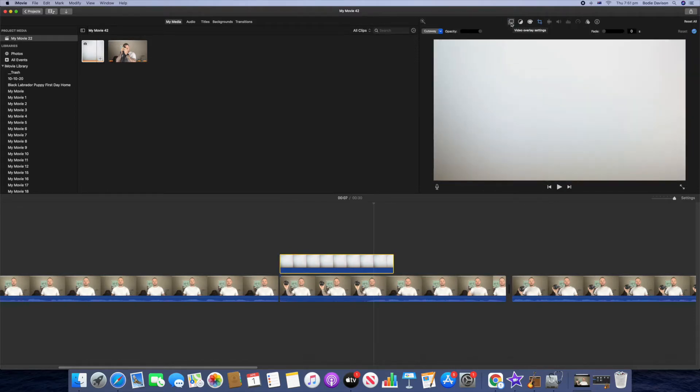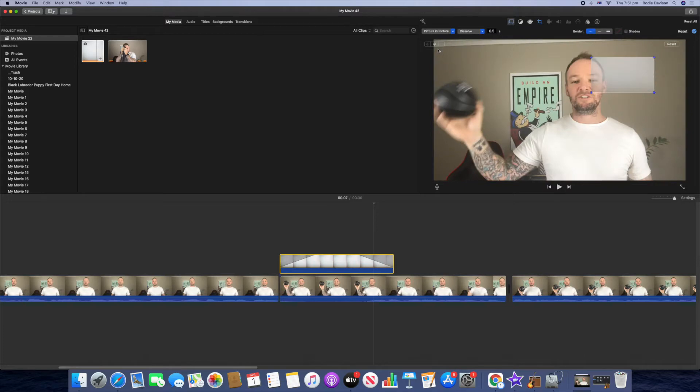Overlay. So we've just clicked on video overlay setting and then we're just going to go to picture in picture here in the drop down, and what we're going to do is resize this.